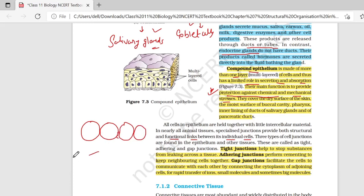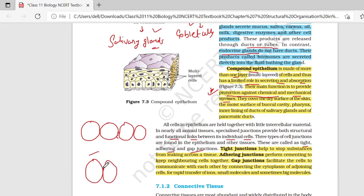Number one, tight junction — दो cells के बीच में जो gap होगा वो बिल्कुल minimum होगा या फिर होगा ही नहीं. Tight junction का function: to stop substance from leaking across our tissue. यहाँ पे substance जो होंगे वो leak नहीं कर पाएंगे, क्योंकि tight boundary बन चुकी है.